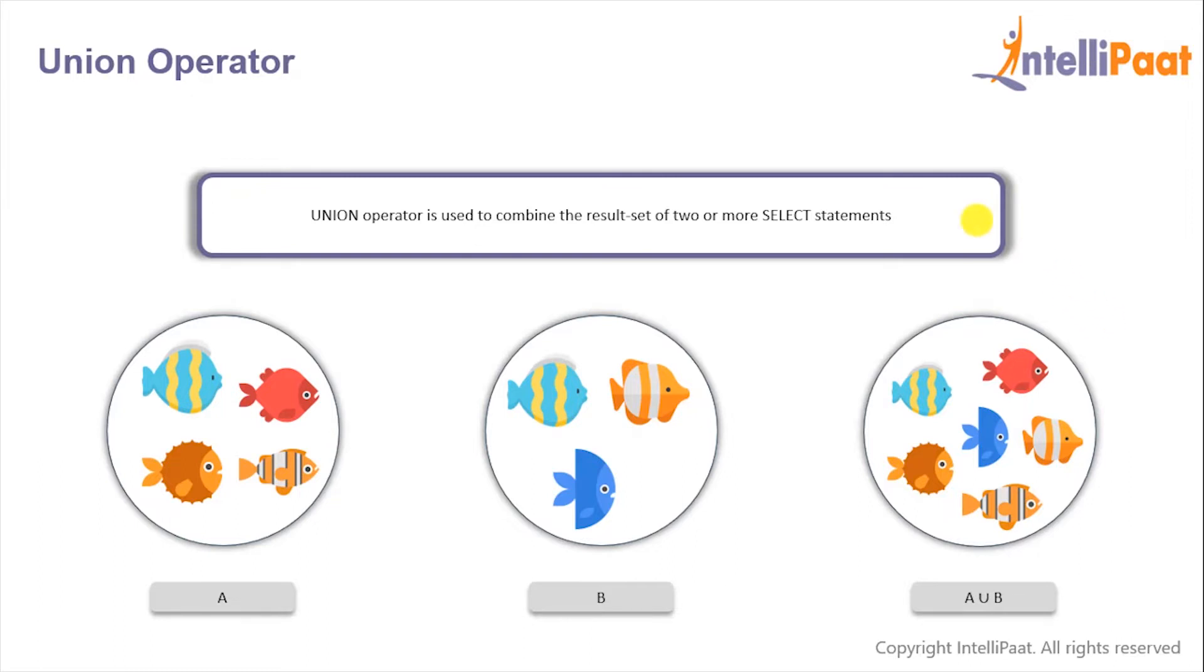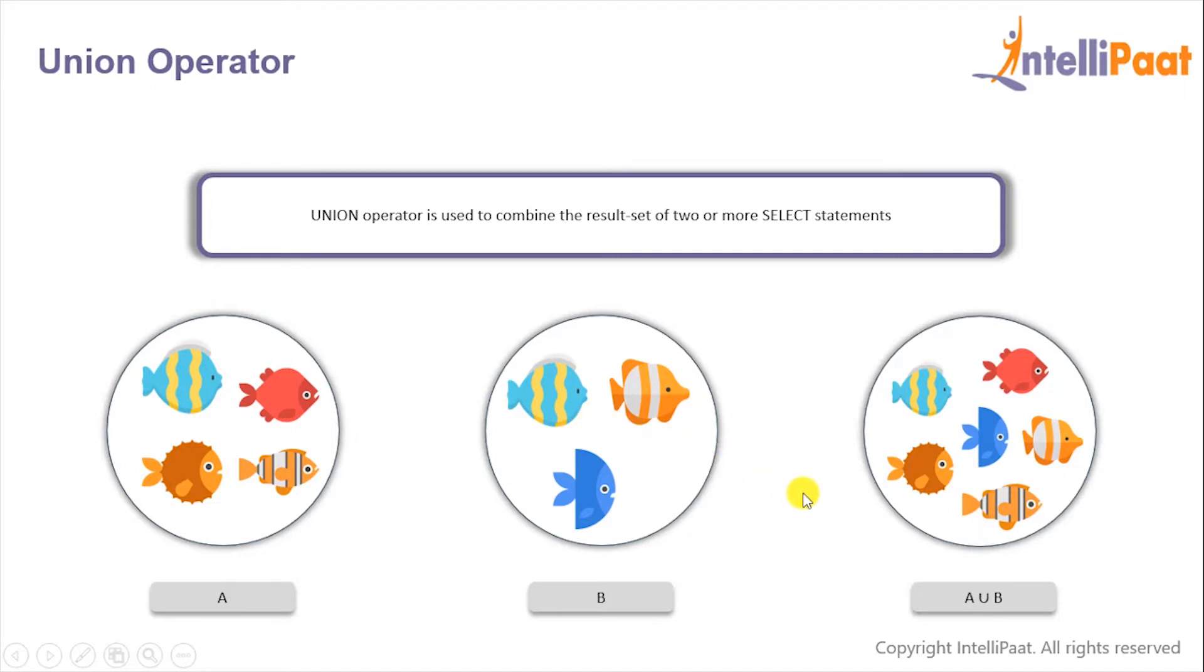For example, if the first SELECT statement returns these four fish and the second SELECT statement returns these three fish, then the UNION operator would return the result set of these two SELECT statements. If there is a record which is present in both the tables, we'll get only one of them in the final result—there would be no duplicates in the final result.